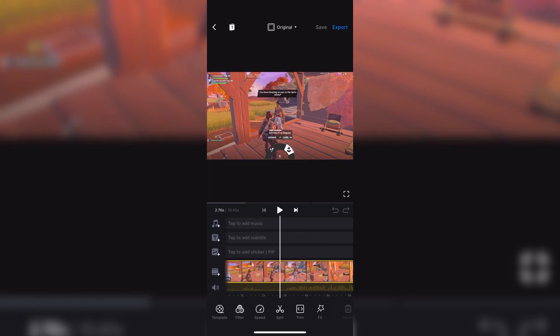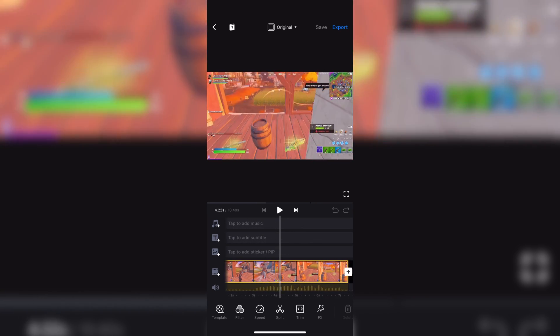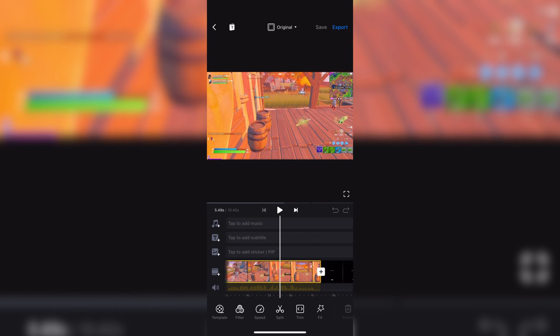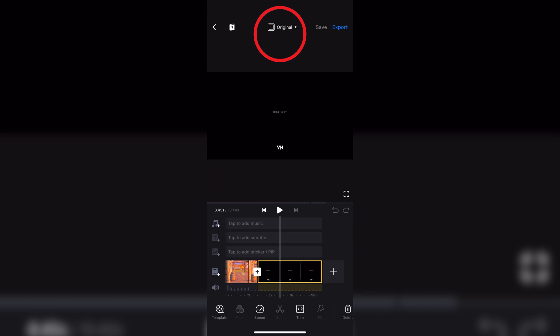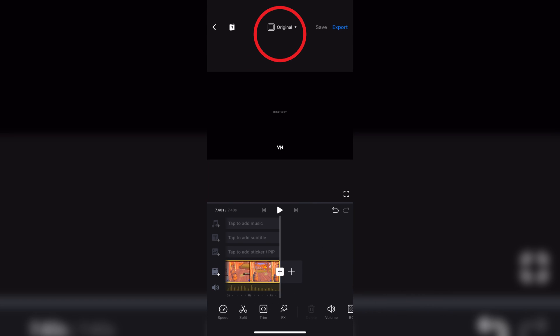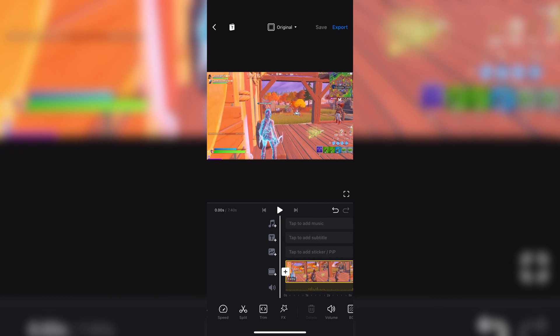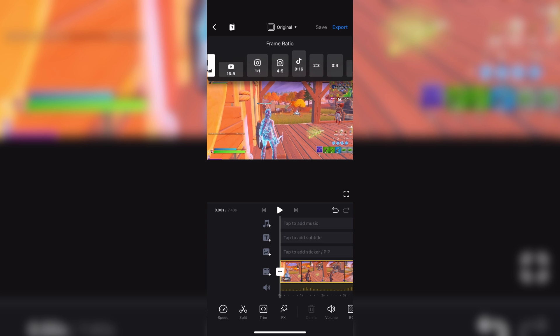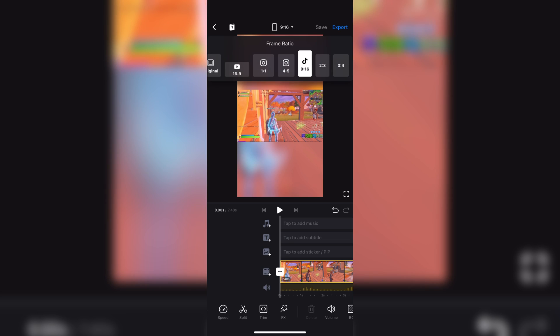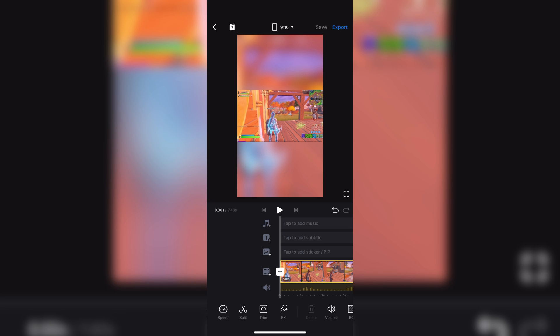Now, what you want to do is, you have to press original, which is at the top, and you can see there's a square there. So, you have to press that button, and select the TikTok logo, which says 9x16. That ratio is also for YouTube Shorts and Instagram Stories.